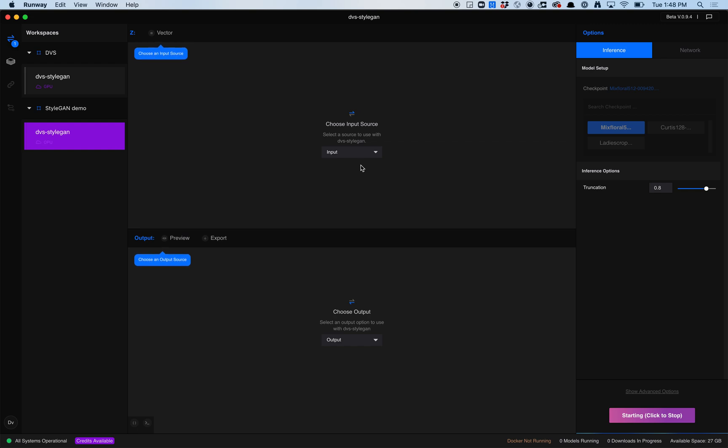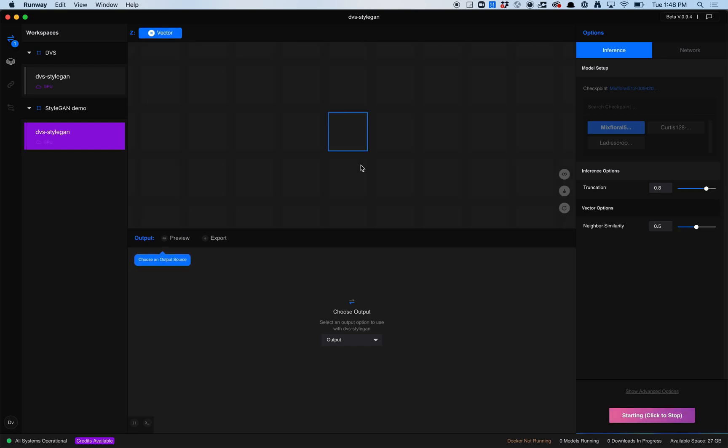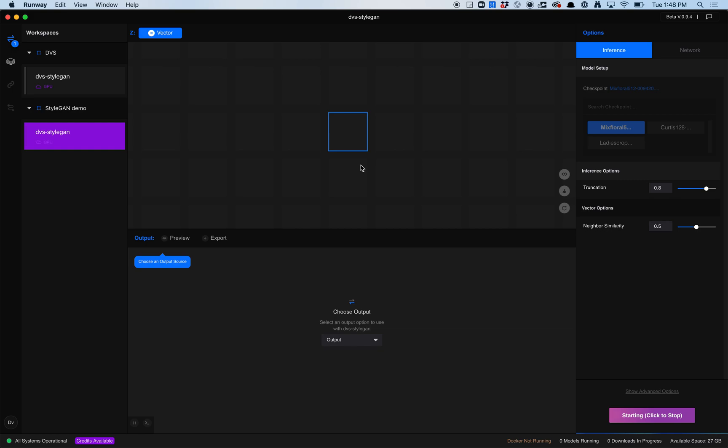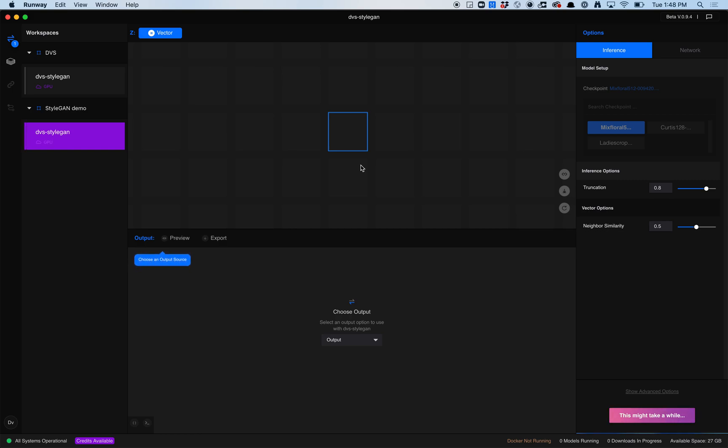Once you have it set up, you can use your input, which we're going to use a vector input. These usually take a little bit of time to start up. The way StyleGAN works and the way that Runway works within StyleGAN is it's going to generate a group of images. What we're going to do is take those images out, and then we're going to run them through Gigapixel to up-res them.